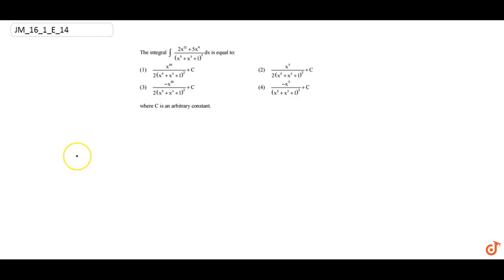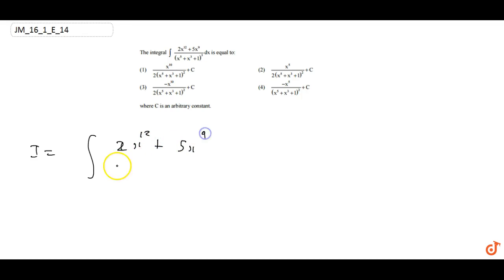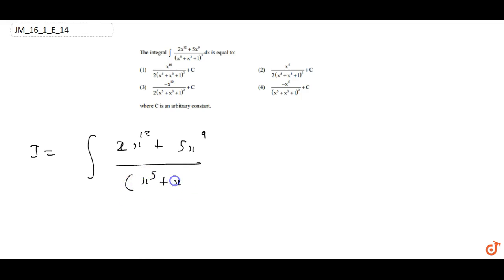This question is on chapter integration. We have to find the integral of (2x^12 + 5x^9) upon (x^5 + x^3 + 1)^3 dx.